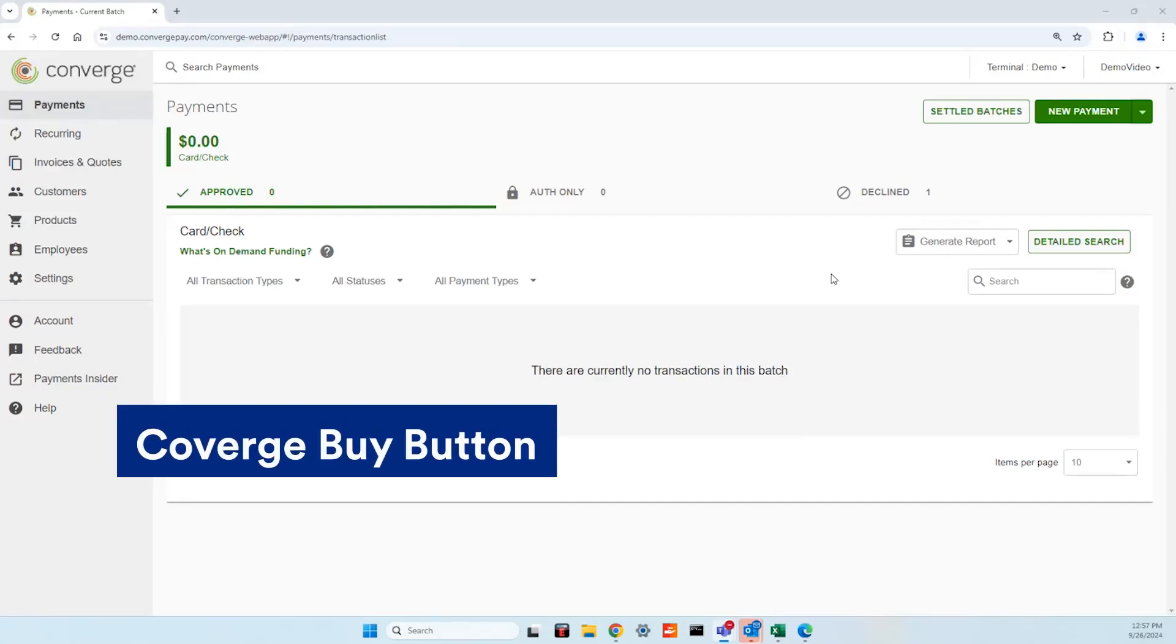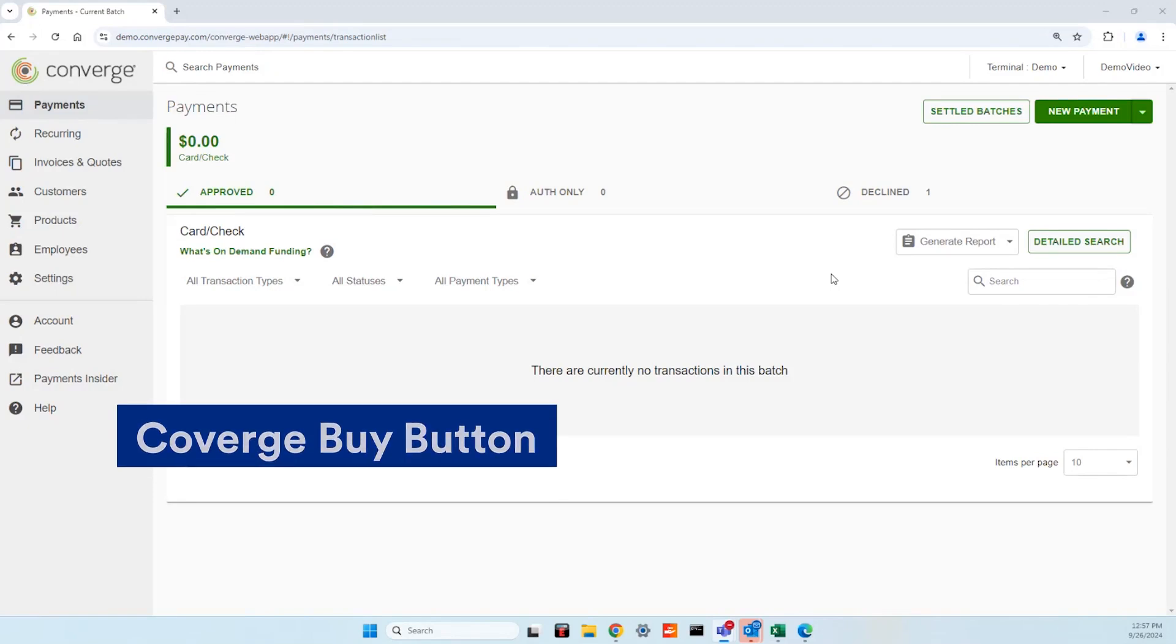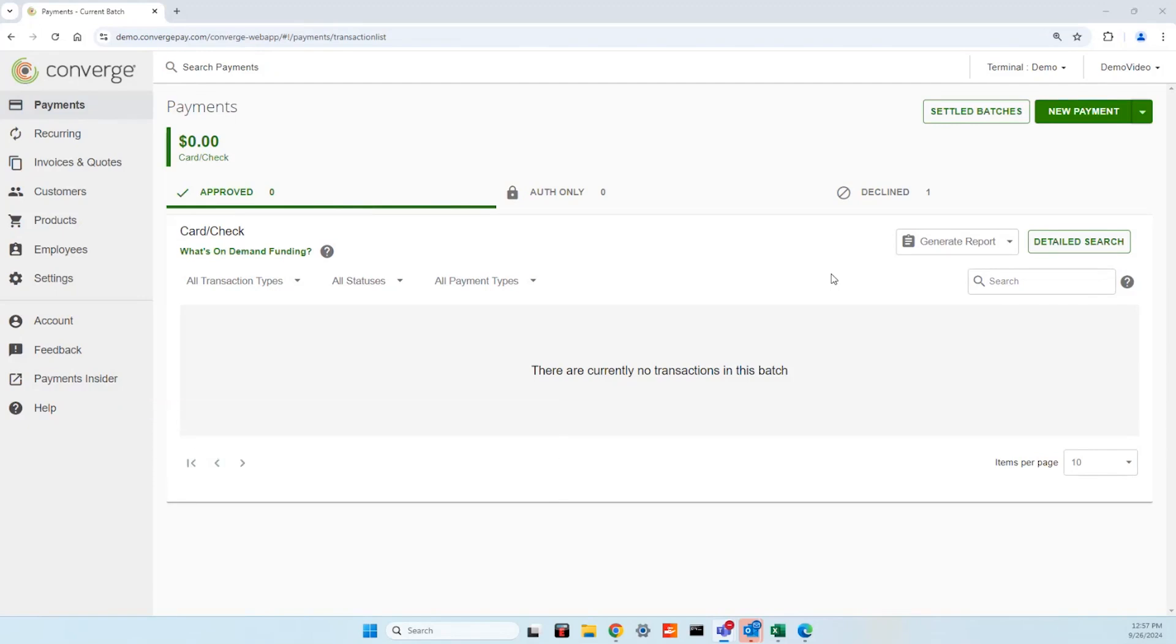Converge allows you to create a dynamic buy button that can be added to email copy, existing websites, and even social media platforms to initiate convenient electronic payment. It offers your customers the convenience of paying for items online with their preferred payment method. You don't have to be a coding expert to set it up yourself. Converge makes the process intuitive and easy. Here's how to get started.